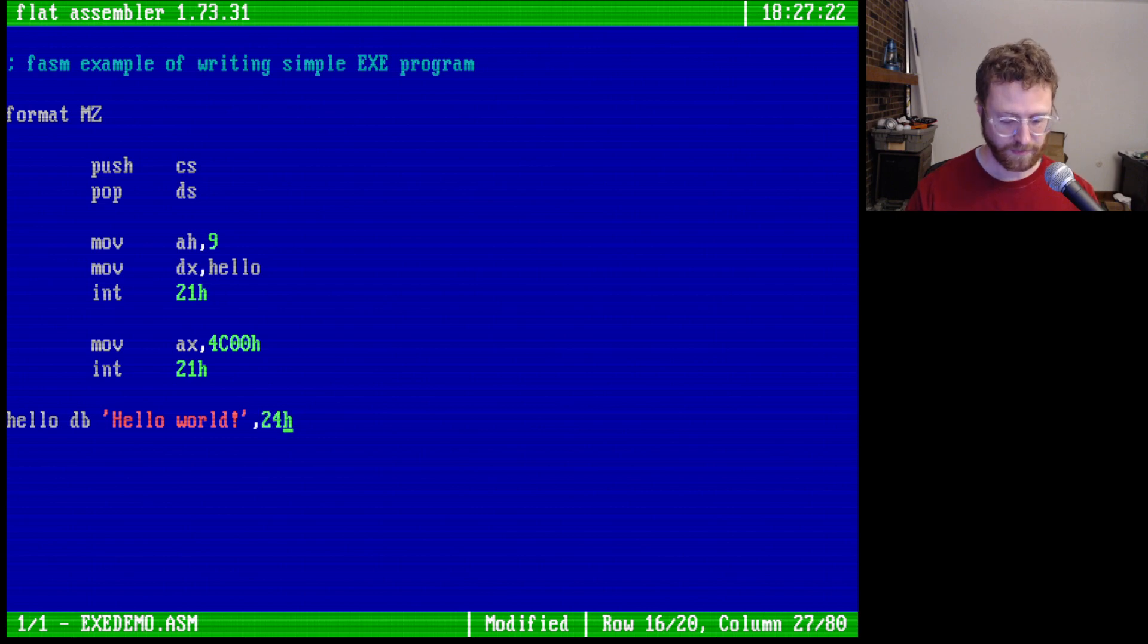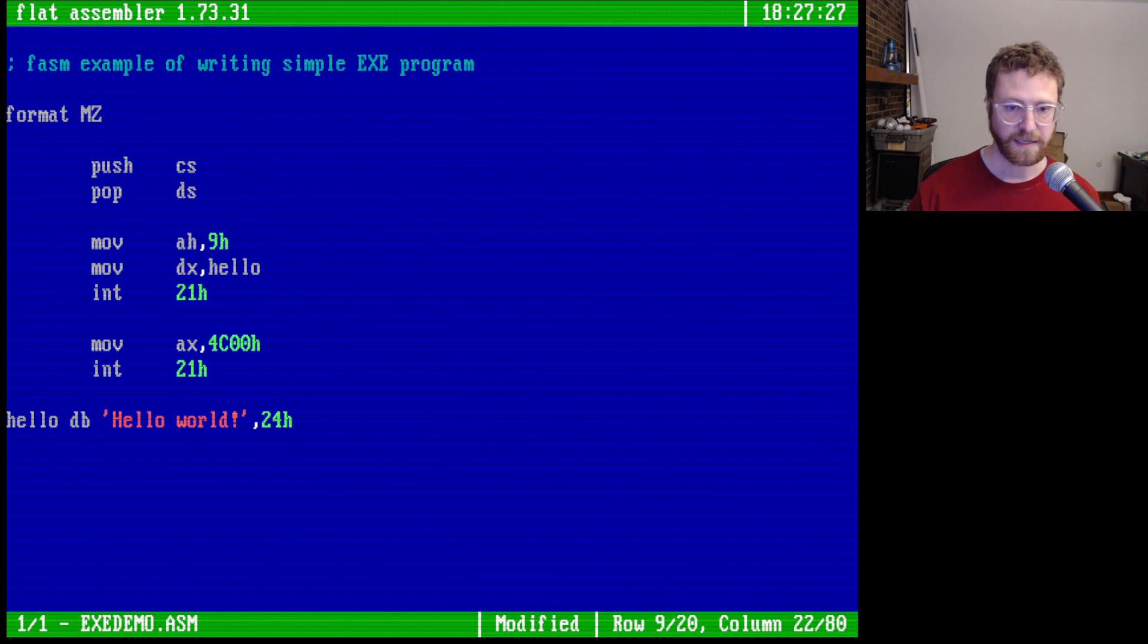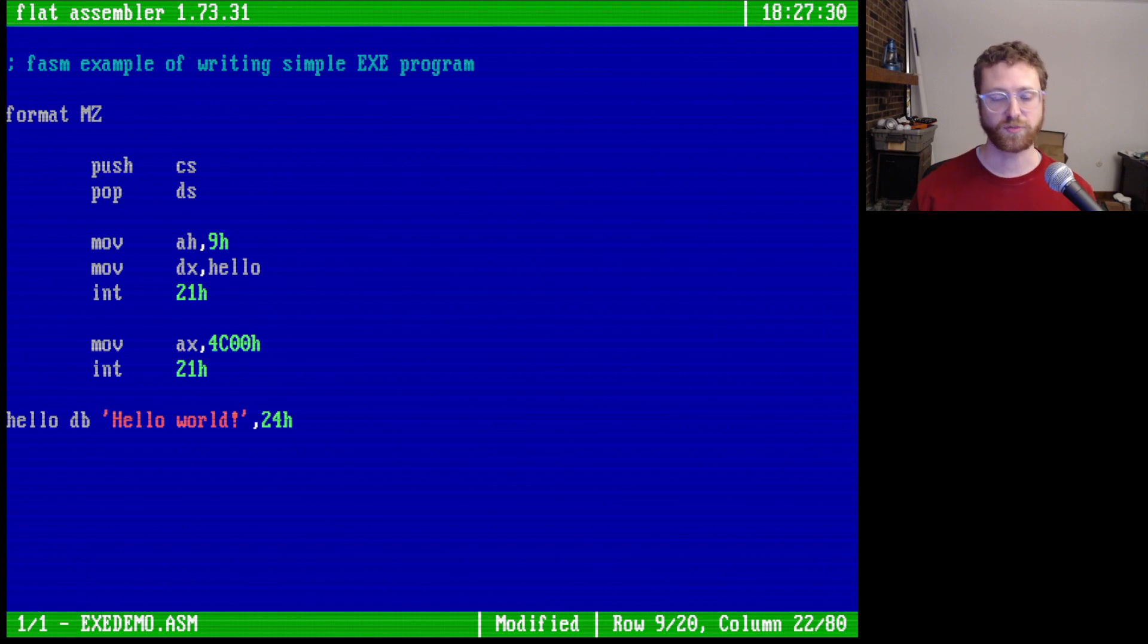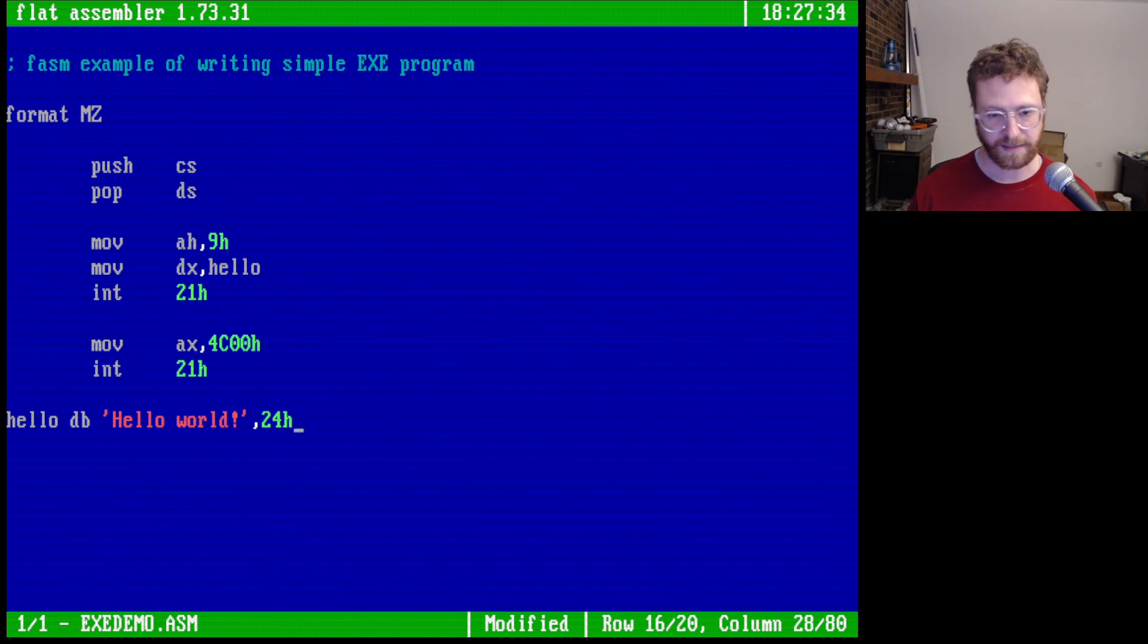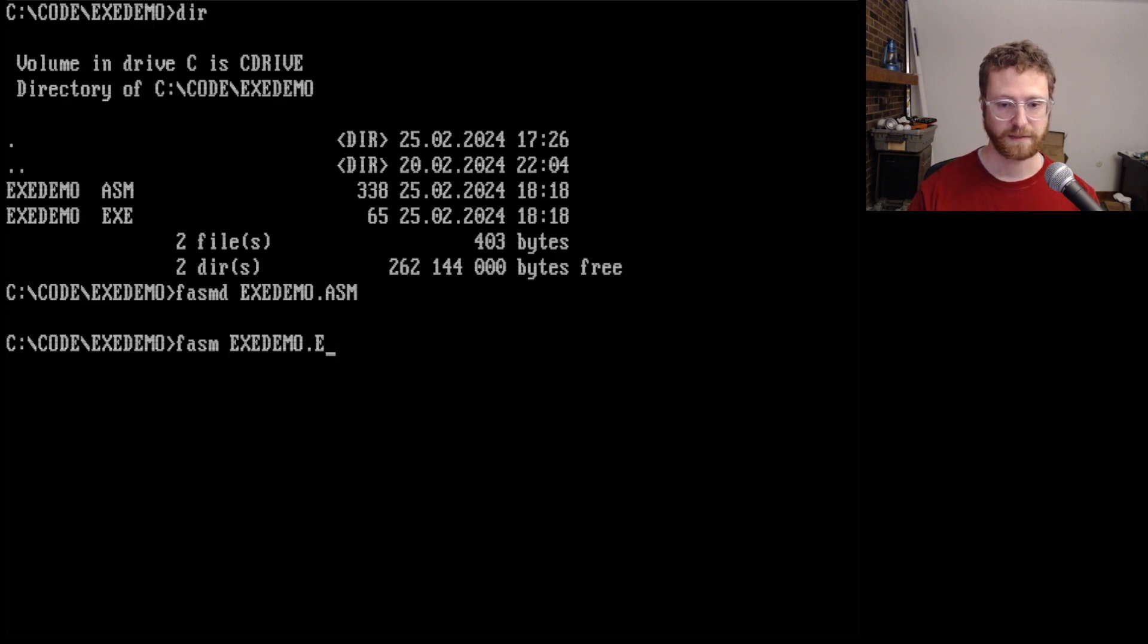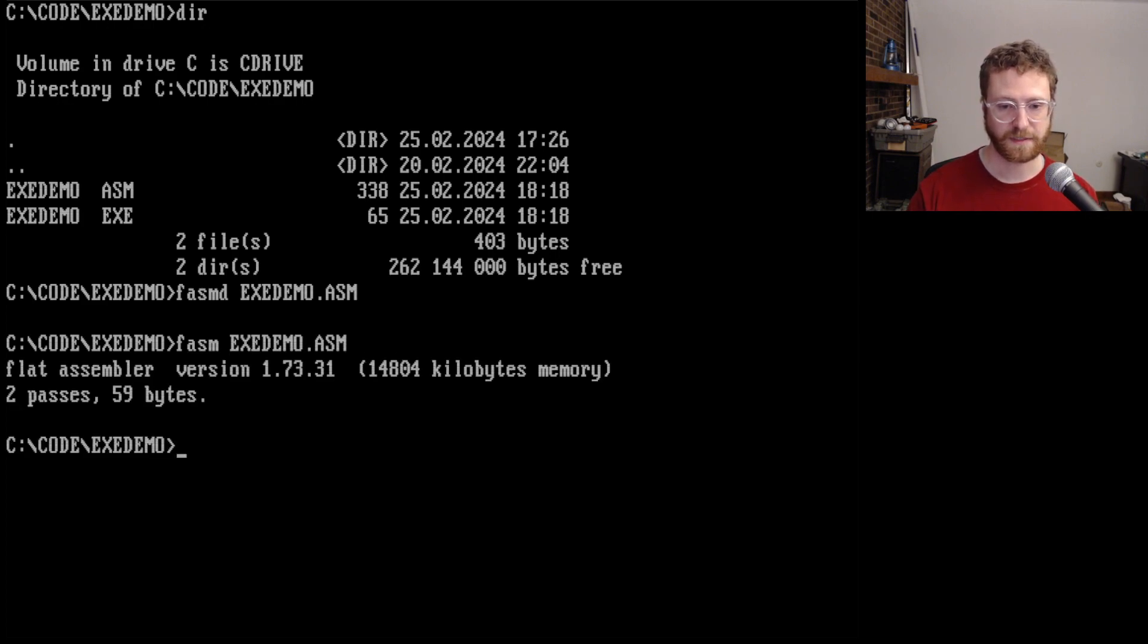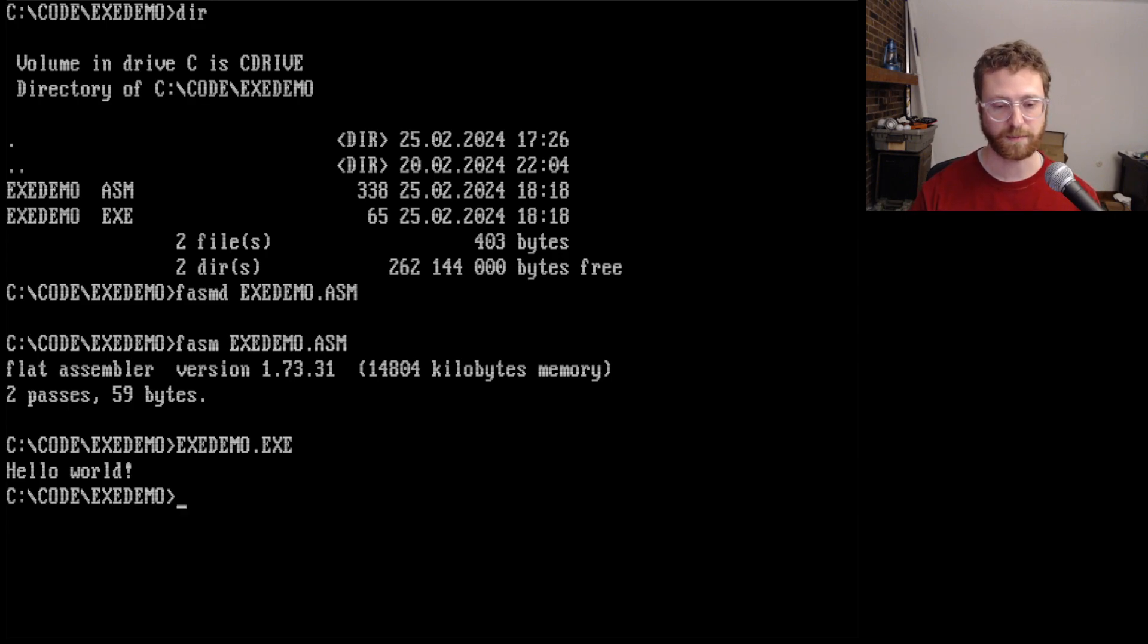The other thing is we're still using this system call 9 which writes a string that must be terminated by a dollar sign. So we'll go ahead and build this and run it. And it prints hello world just like our previous program did.